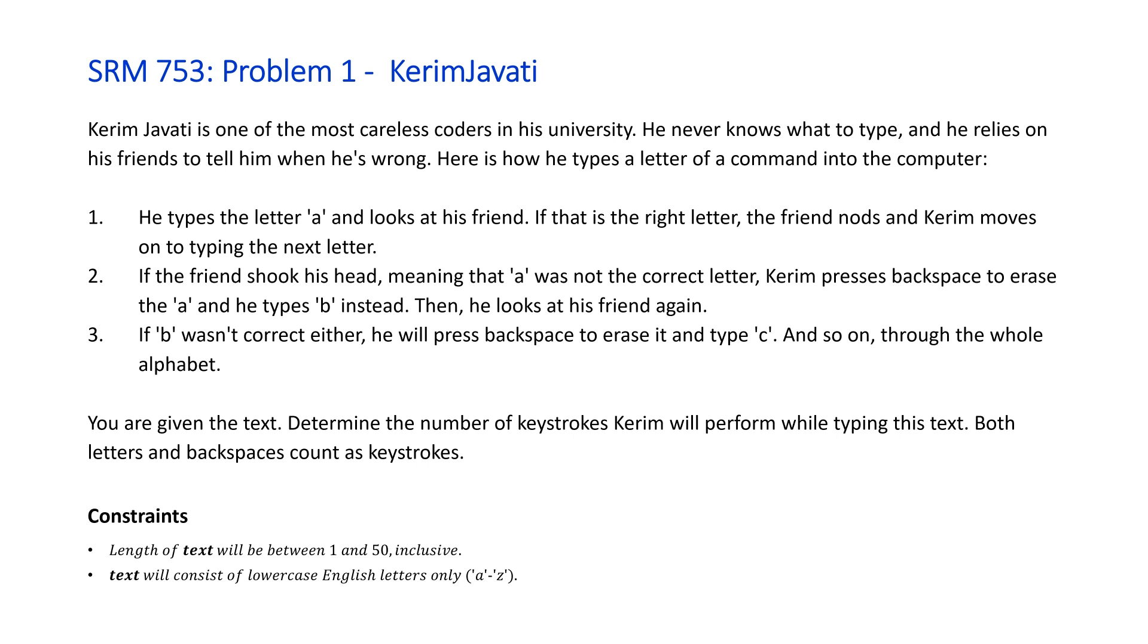Number three, if 'b' wasn't correct either, he will press backspace to erase it and type 'c' and so on through the whole alphabet. You are given the text. Determine the number of keystrokes Kerim will perform while typing his text. Both letters and backspaces count as keystrokes.